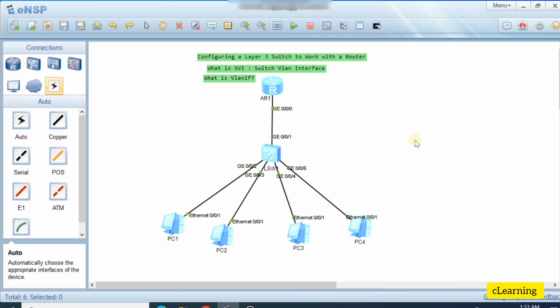Welcome to this networking video. In this video we will do an example of a Layer 3 switch working with a router. Here we will configure what is the VLAN interface. A lot of students ask in comments: what is a VLAN interface, why we create it, and how to create it. A VLAN interface is a logical Layer 3 interface that can be configured with an IP address. It is also called an SVI — Switch VLAN Interface.